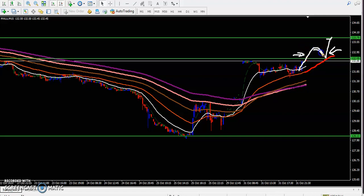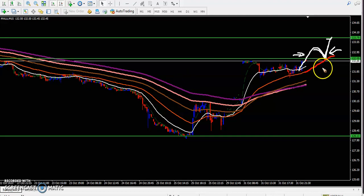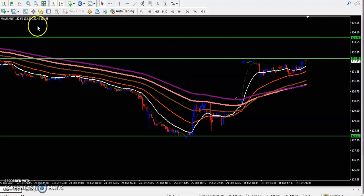When price retraces toward the 50 moving average, we will start buying and the target will be around 133. I hope you enjoyed this video — if you like this video, please like and subscribe. Thanks for watching.